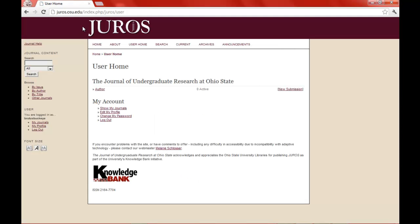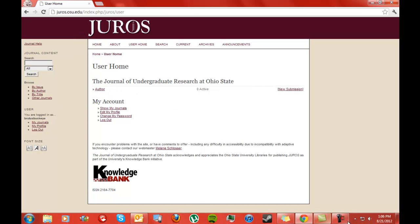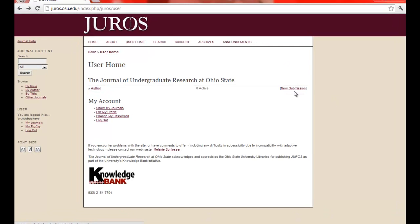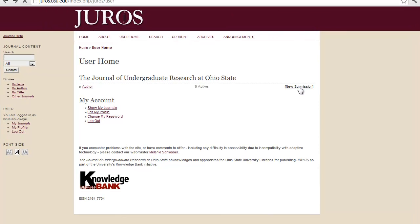And then now, you will just be registered on JUROS as an author. Here, you can click on new submission, so you can submit your new manuscript.